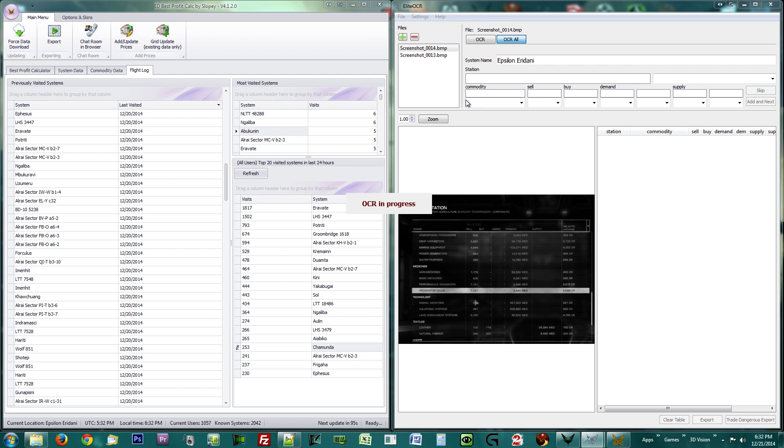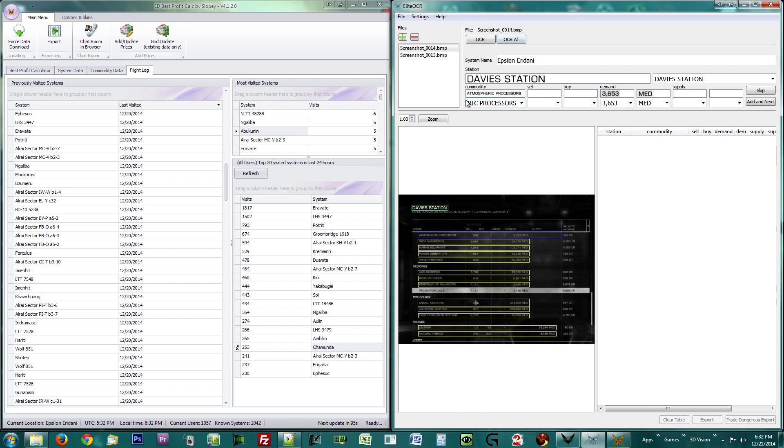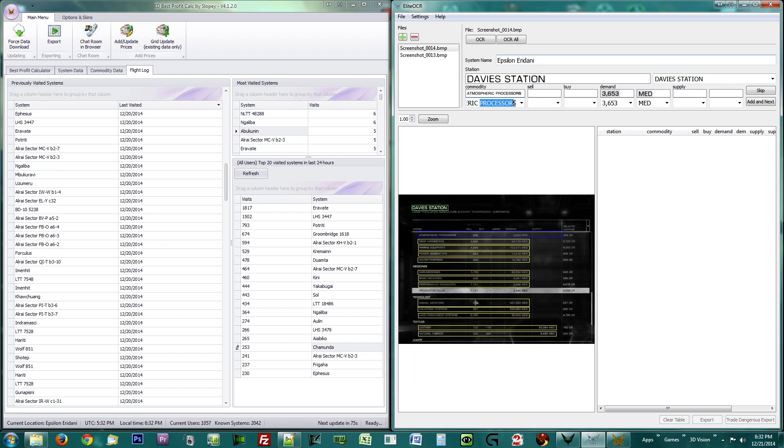The program will now work down the list, displaying what it captured and what it thinks it read. First, make sure the station name is correct. It should pick up the system automatically just like BPC. Now look at the commodity displayed at the top and verify if the data is correct.